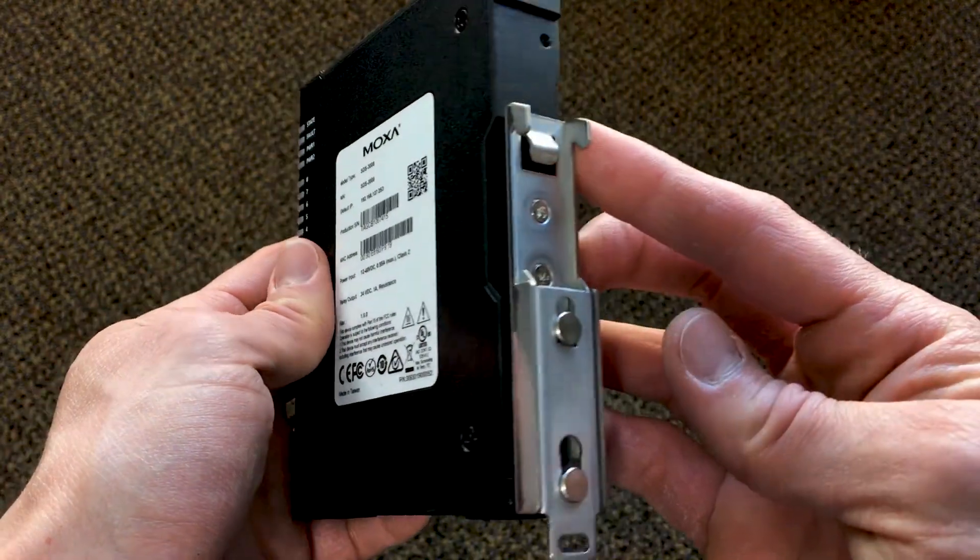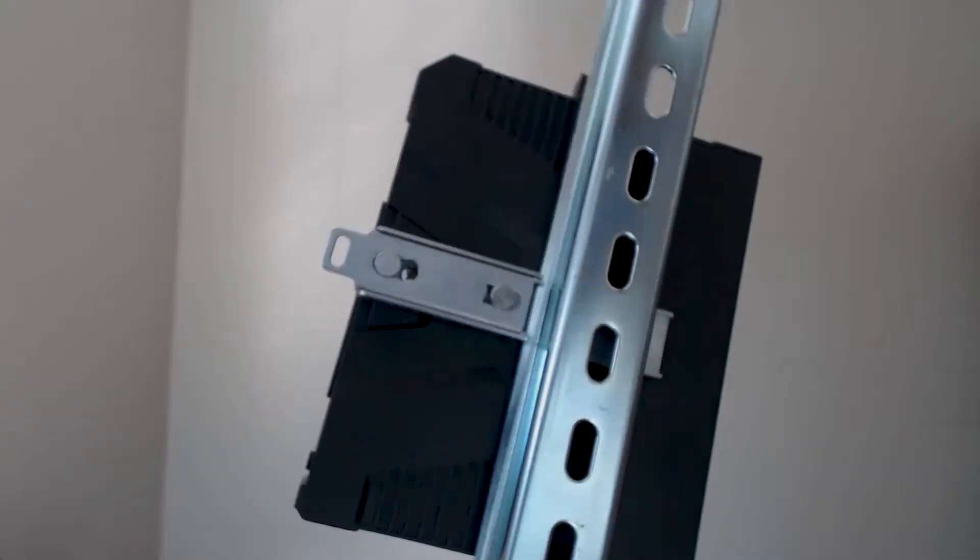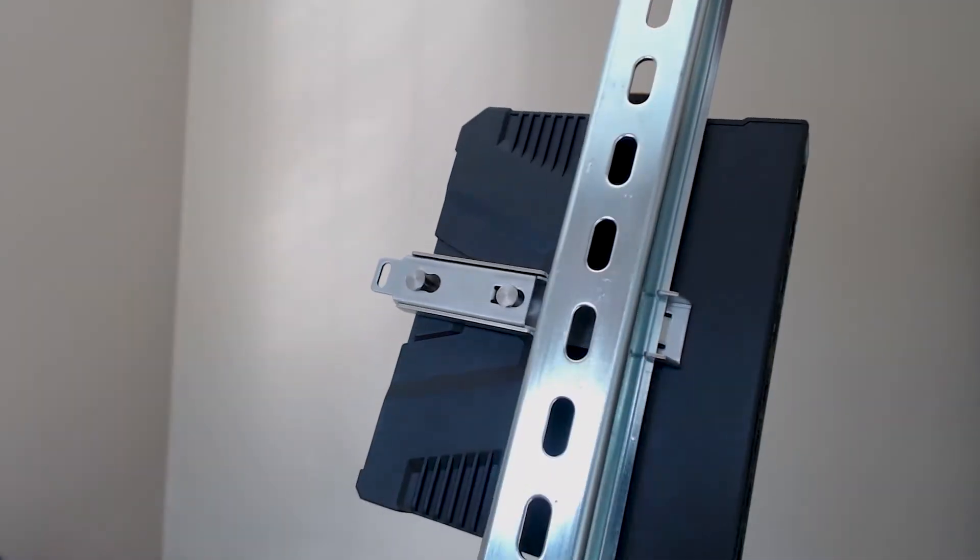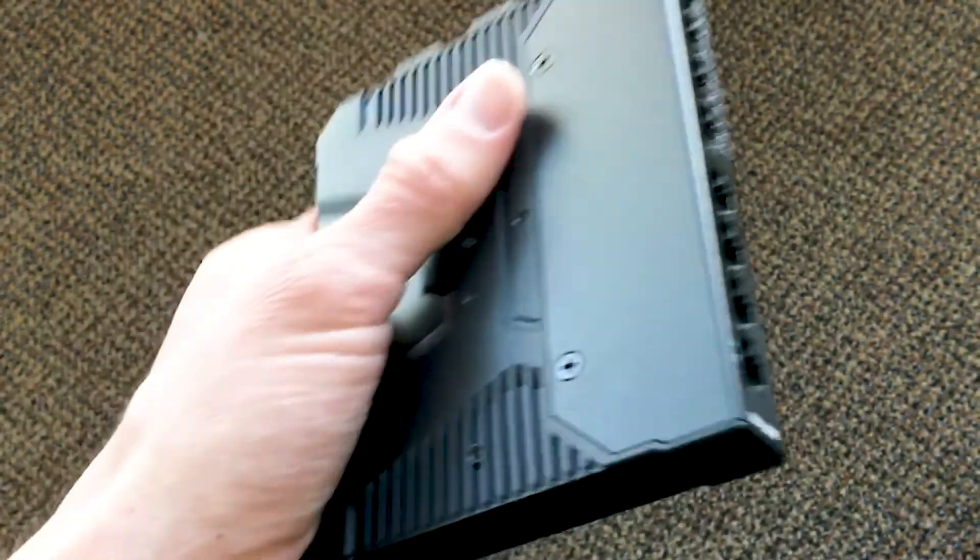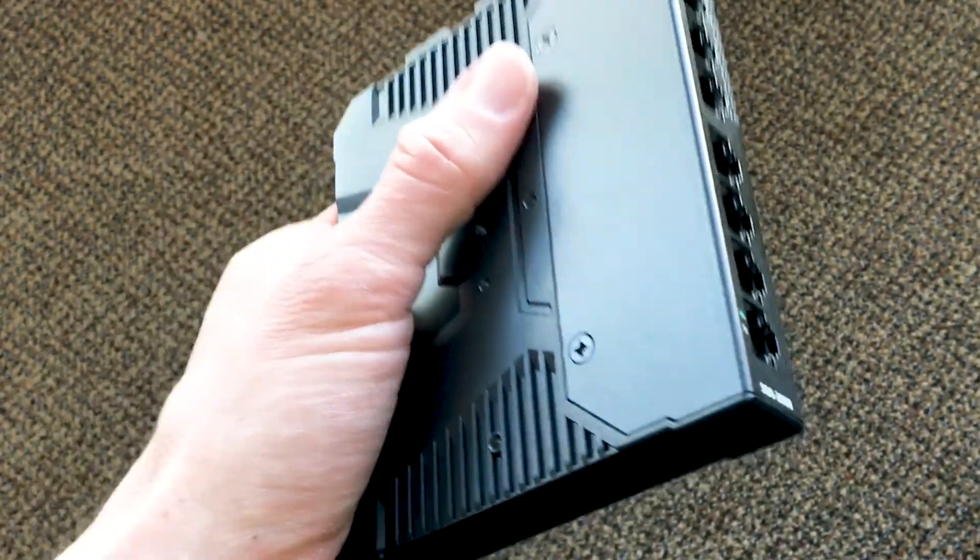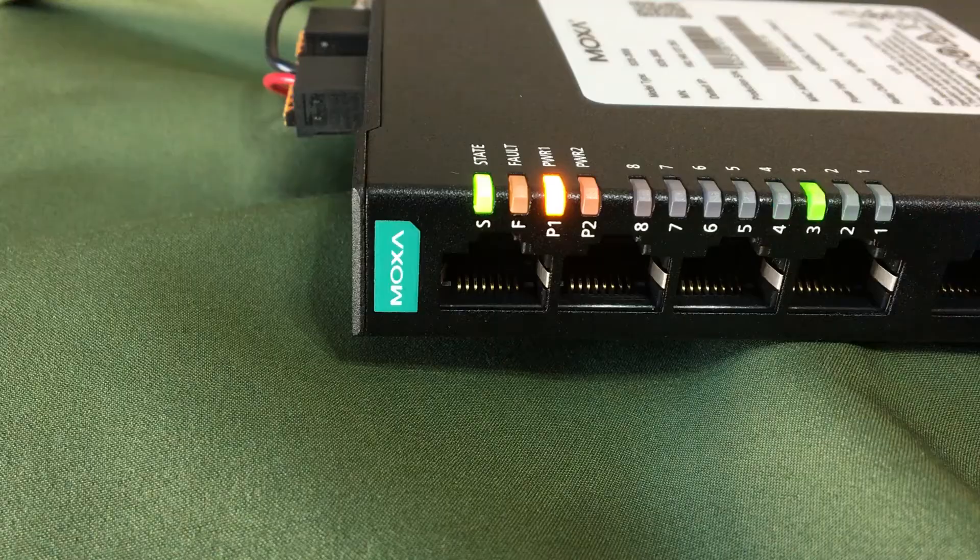With rear and side mounting options, you can install this switch anywhere, and with its metal enclosure and solid heft, everything about this switch screams functional quality.